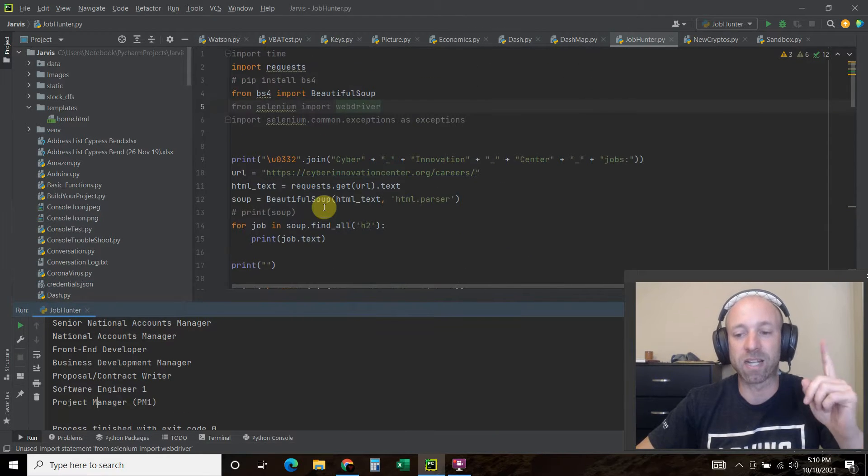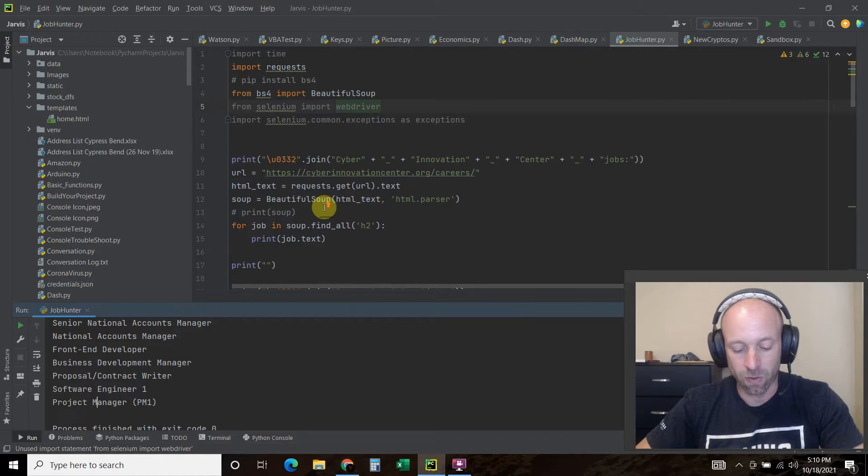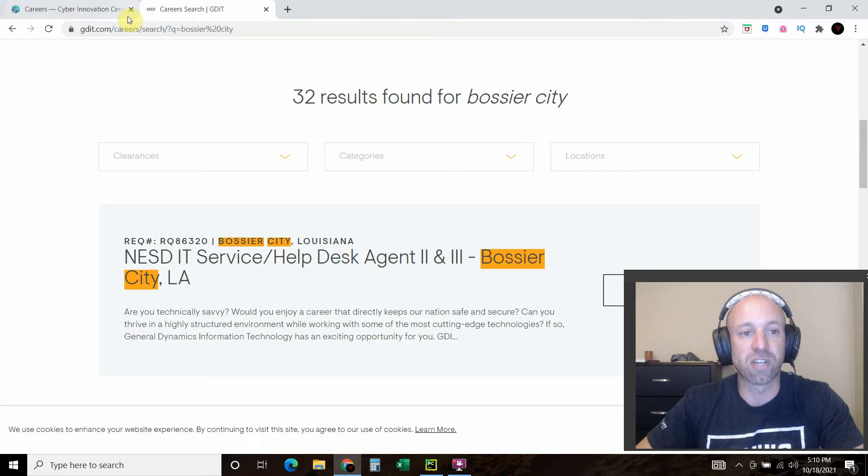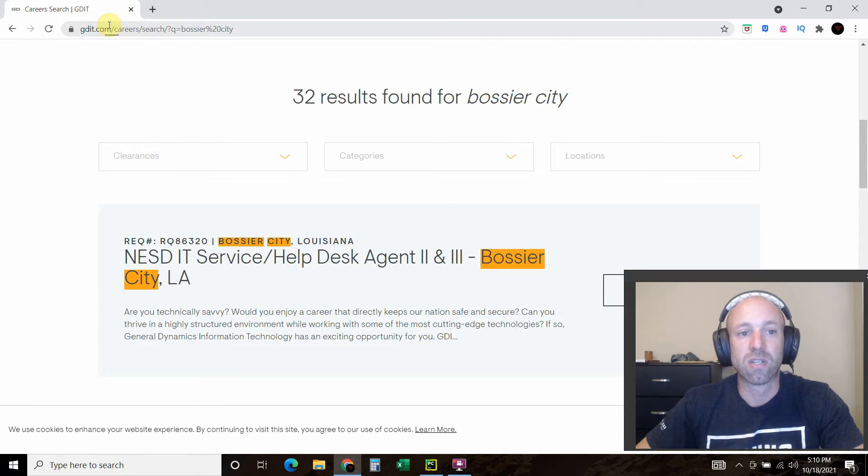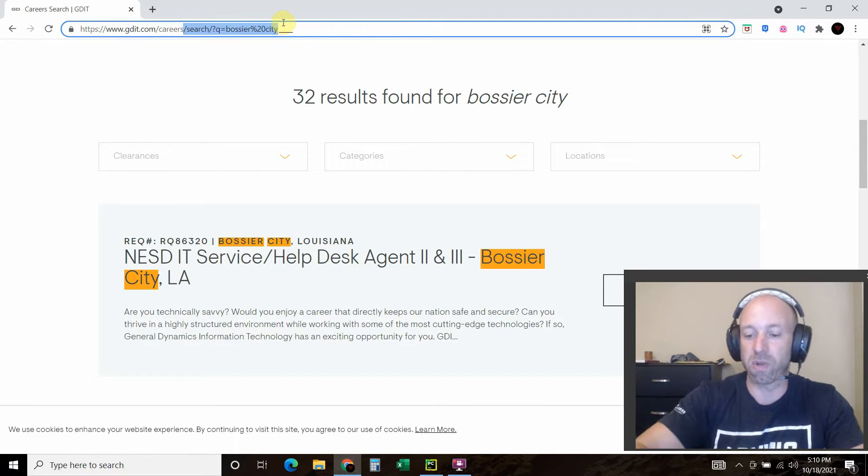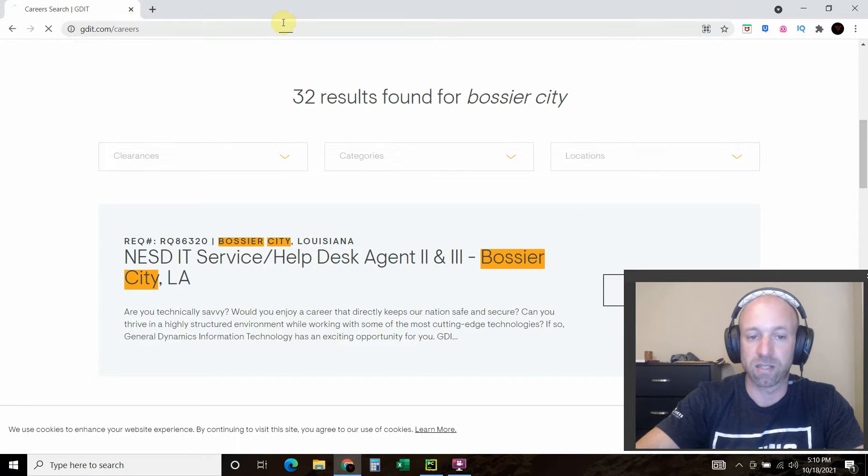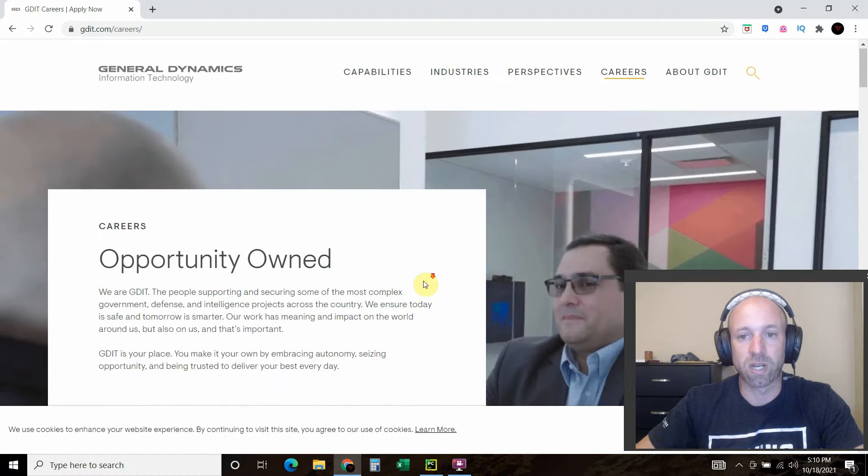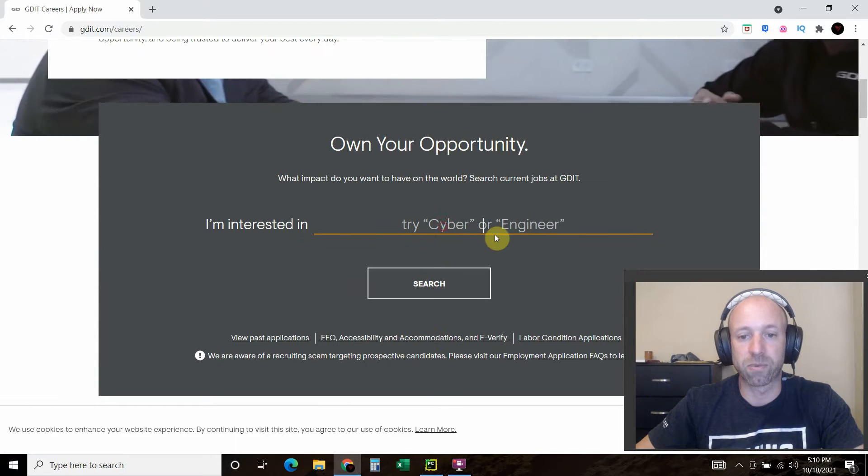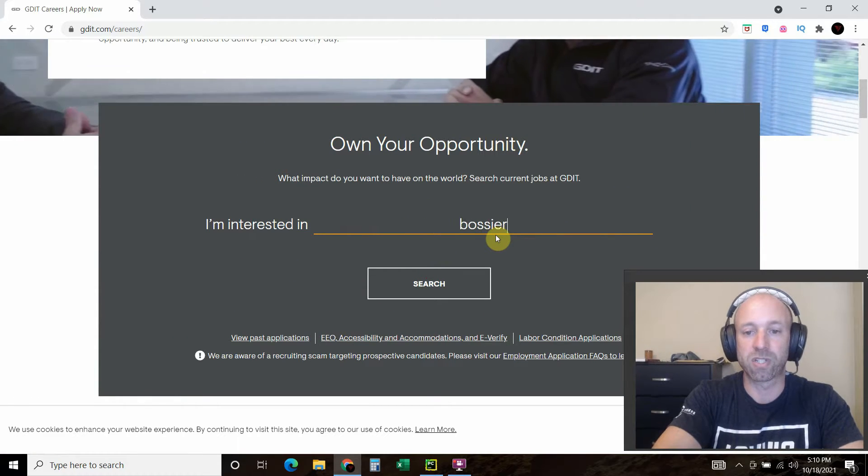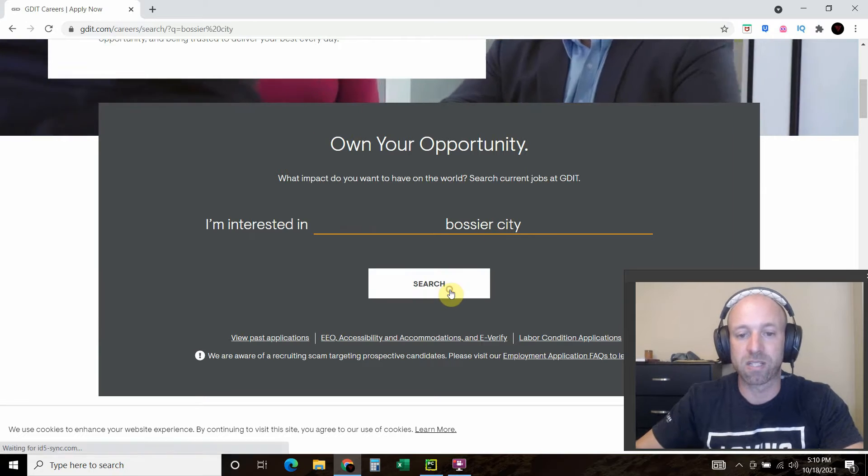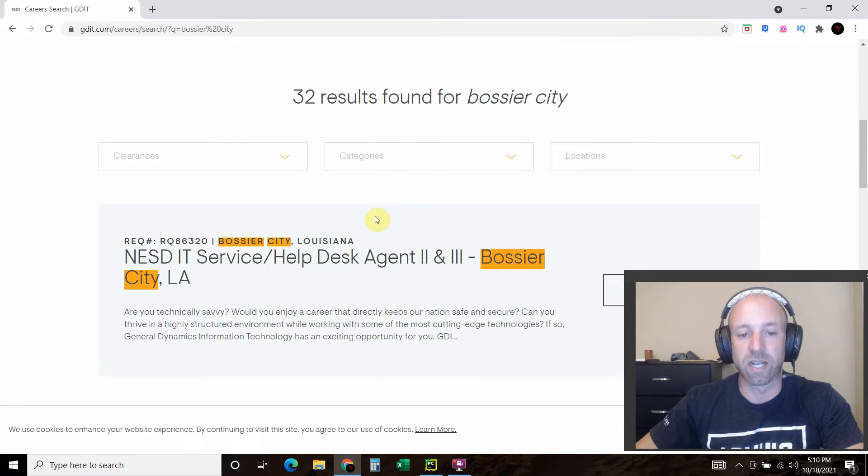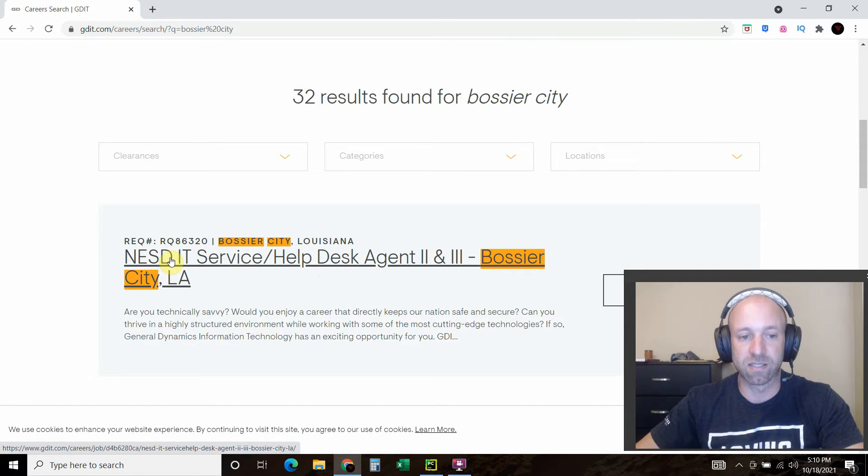If you are interested in the code for this, it's Beautiful Soup and you can watch that by clicking here. I have a job now at General Dynamics Information Technology, so you go to their careers web page. We're going to scroll down and type in Bossier City because I want to see all the jobs in Bossier City.